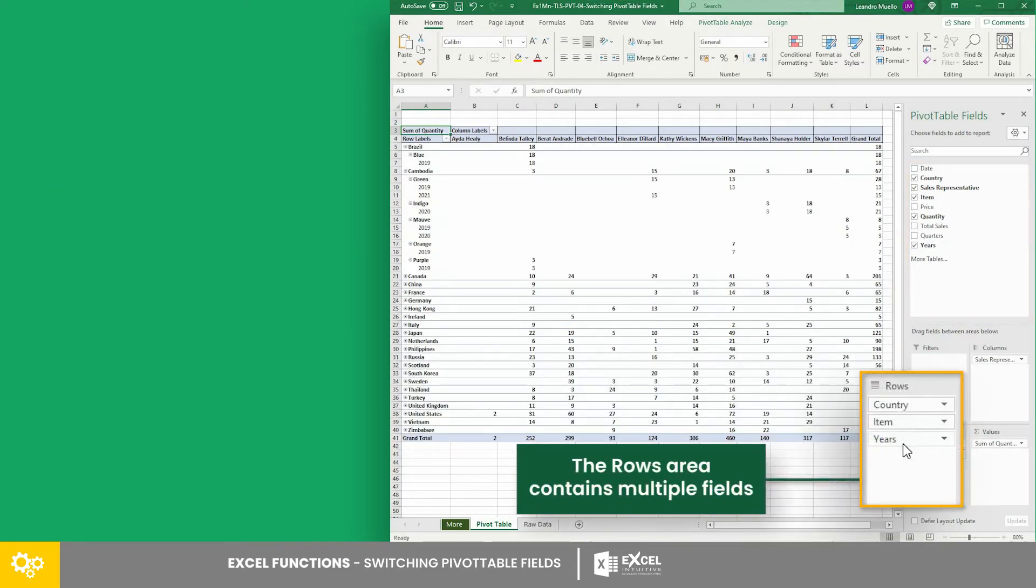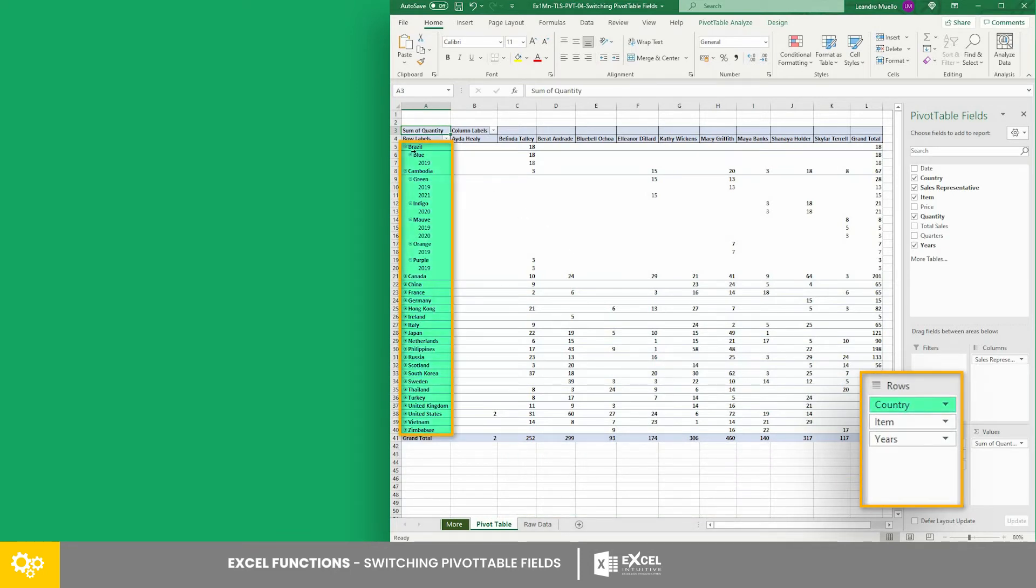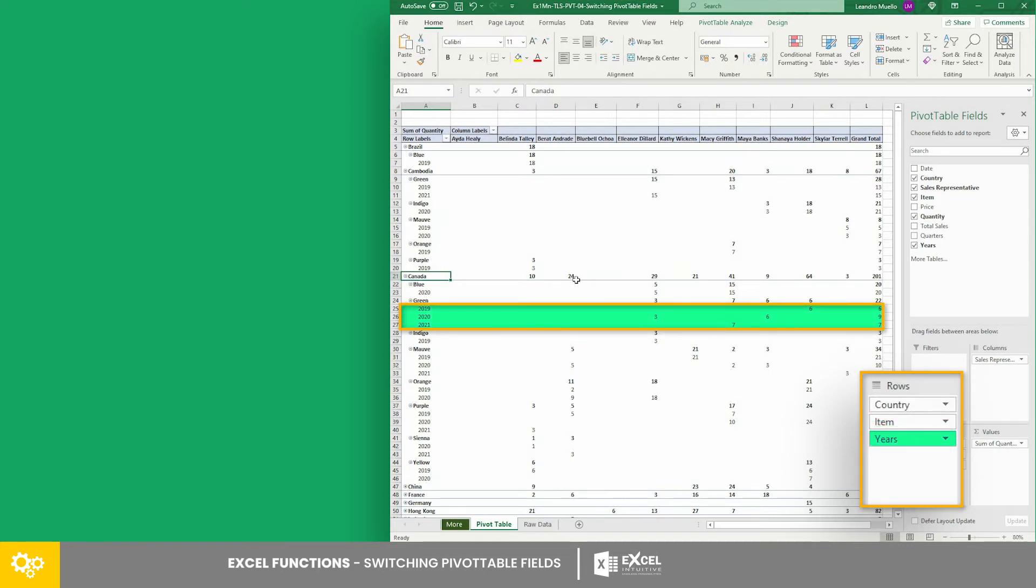Now we have multiple fields in the rows area. As you can see, the data is categorized by countries first. And for each country, another category for the items is there. And for each item, rows of years are categorizing the quantity sold for each sales representative.